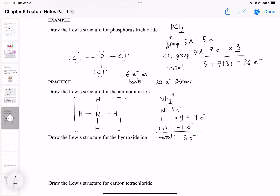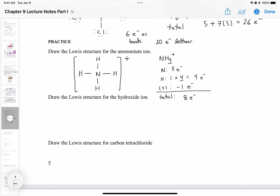That's the structure of the ammonium ion. Now let's try the hydroxide ion. The structure for hydroxide — we know hydroxide is OH minus. Oxygen has six valence electrons because it's in group 6A. Hydrogen has one valence electron because it's in group 1A. Since we have a negative charge, we're going to add an additional electron, giving a total of eight electrons.